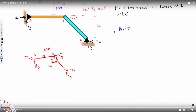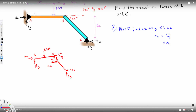Taking the moment about A equals zero in statics. Taking counterclockwise as positive: the 6 kN force acts clockwise at a 2-meter distance, giving negative 6 times 2. Cy acts counterclockwise at a 3-meter distance, giving positive Cy times 3 equals zero. Solving: Cy equals 12 over 3 equals 4 kN. The positive answer confirms the assumed direction is correct.